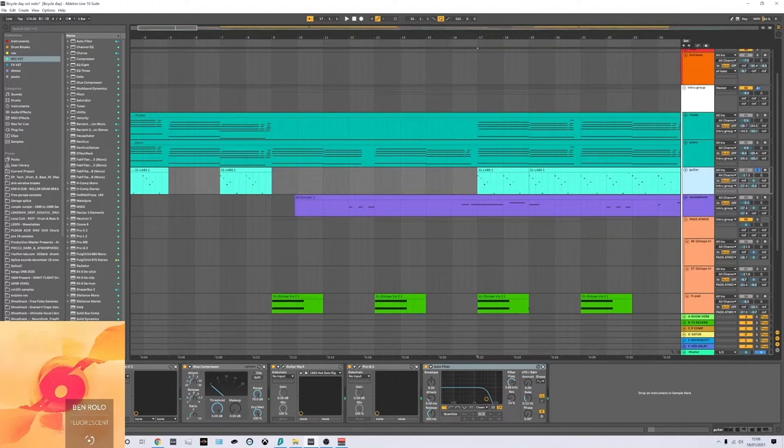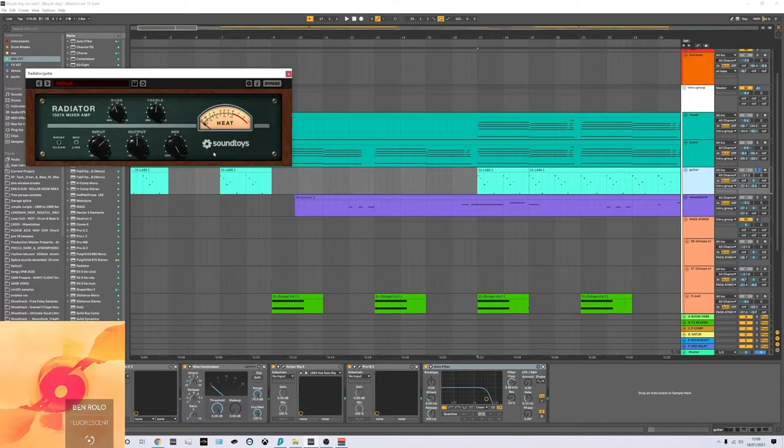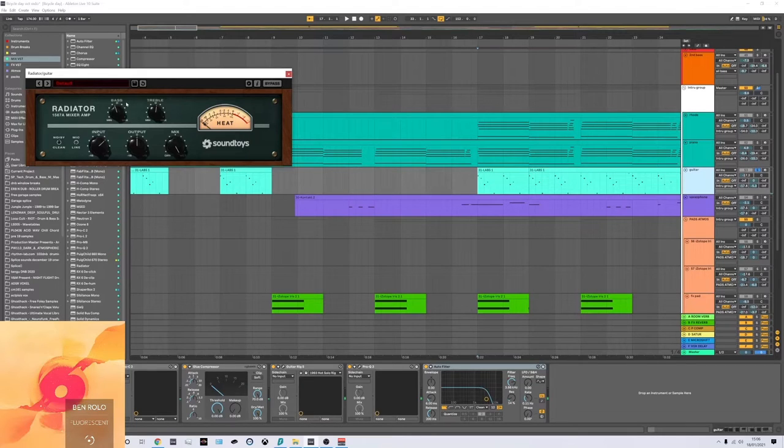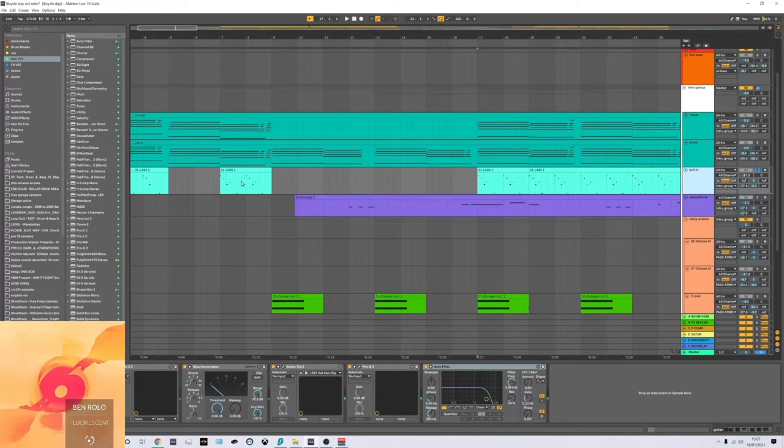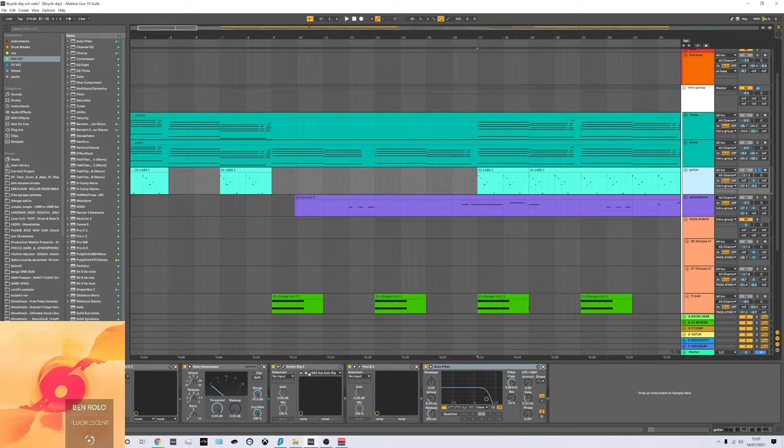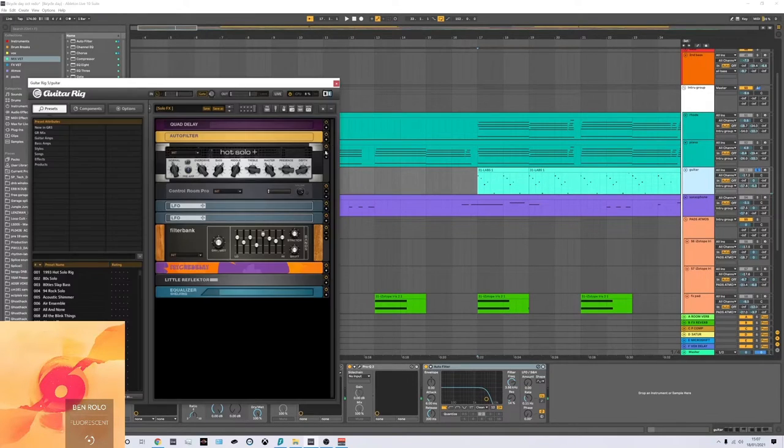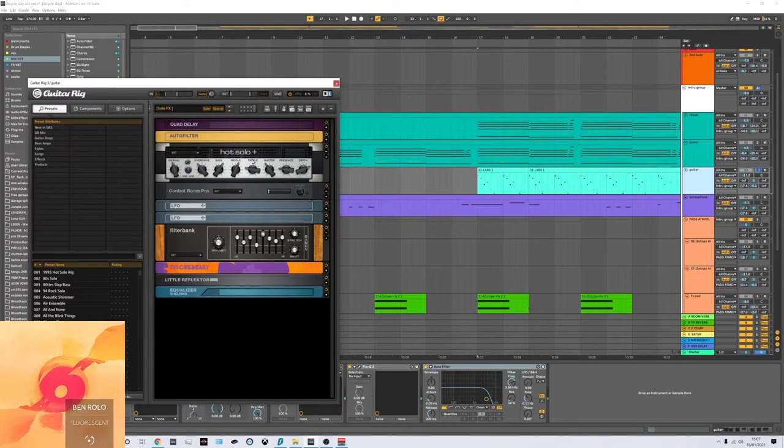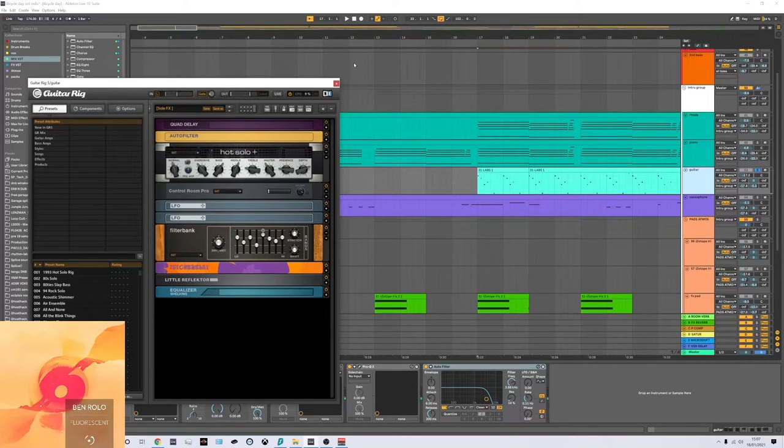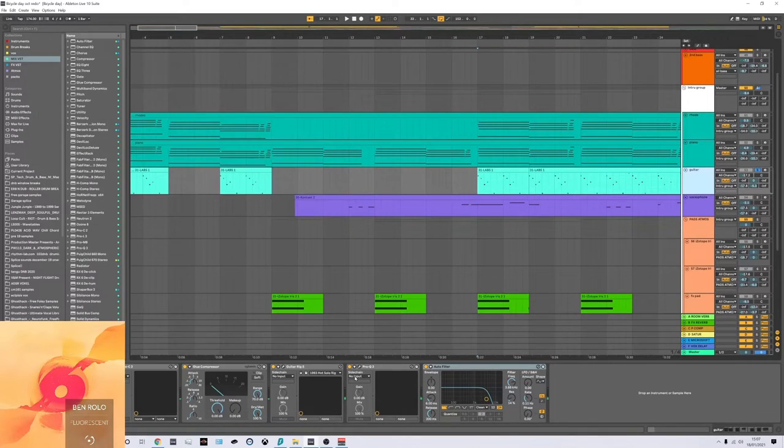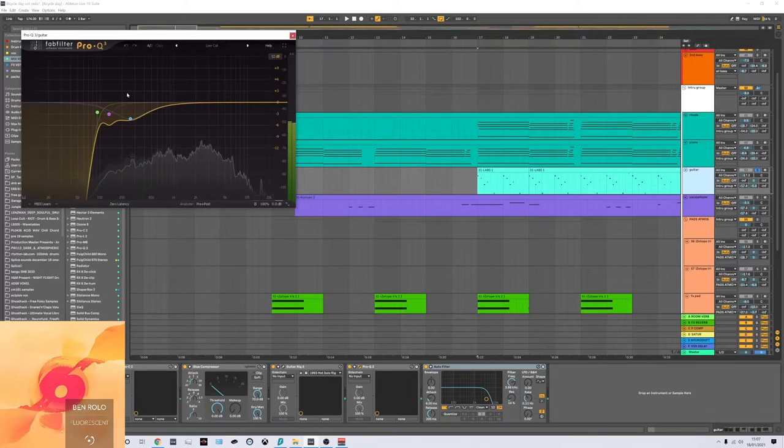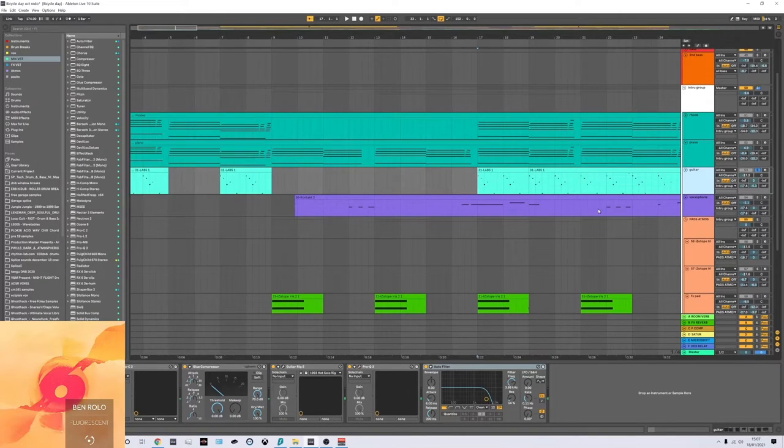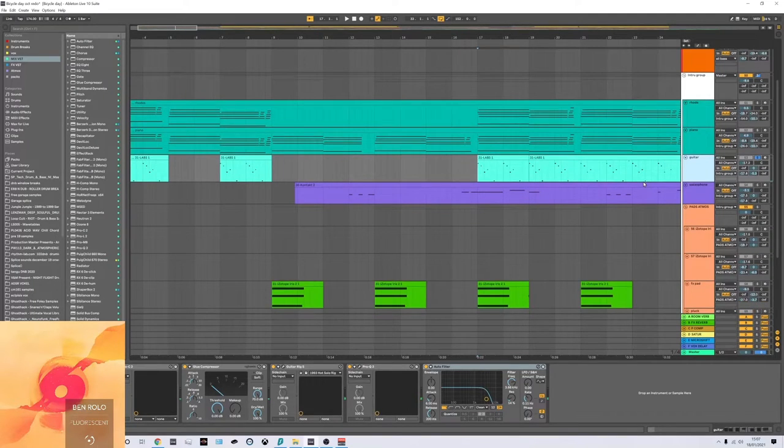Processing wise, the Soundtoys radiator. It's a lovely little tool. I think it's based on an old analog saturator. Again, C2 and a bit of glue compression. Guitar Rig 5 as well, again from Native Instruments. Really, really nice for guitar. Not only that, you can use it on a lot of other things. Just a bit of EQ to cut out the mud and stuff like that really. And that's kind of it for the guitar.